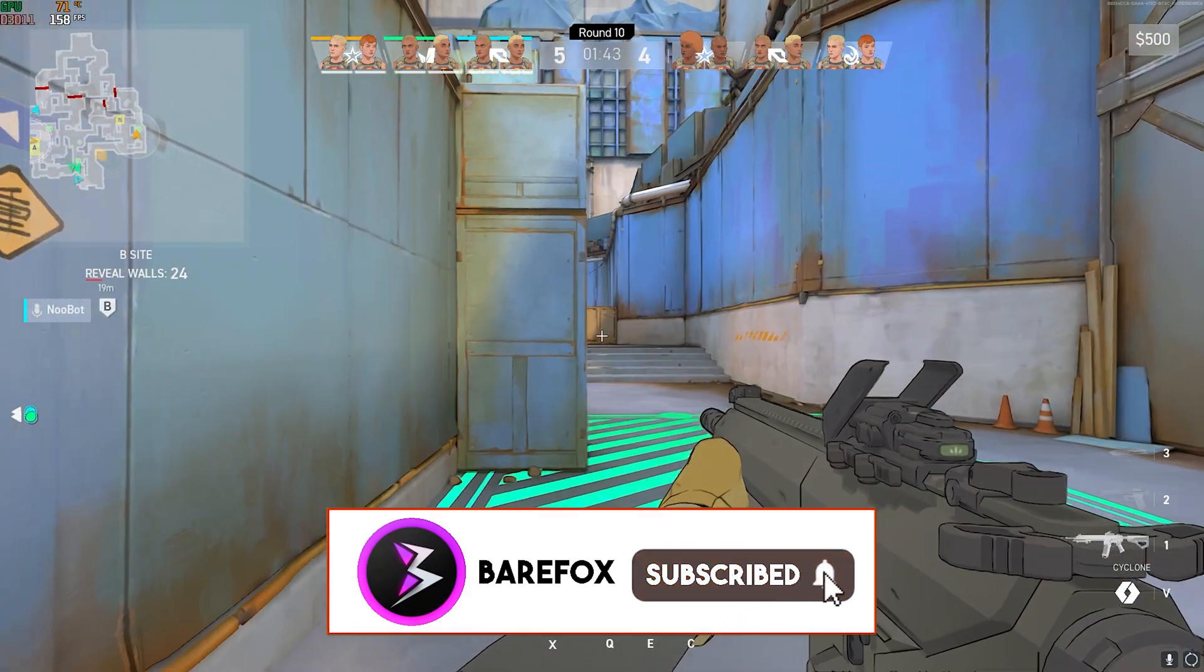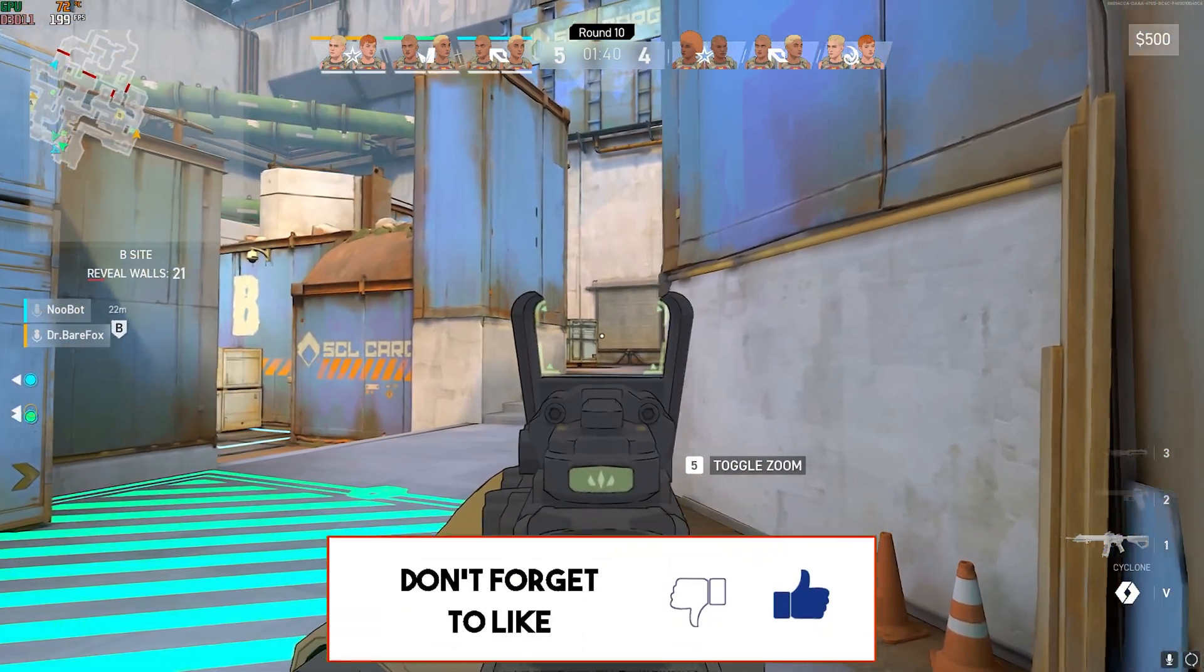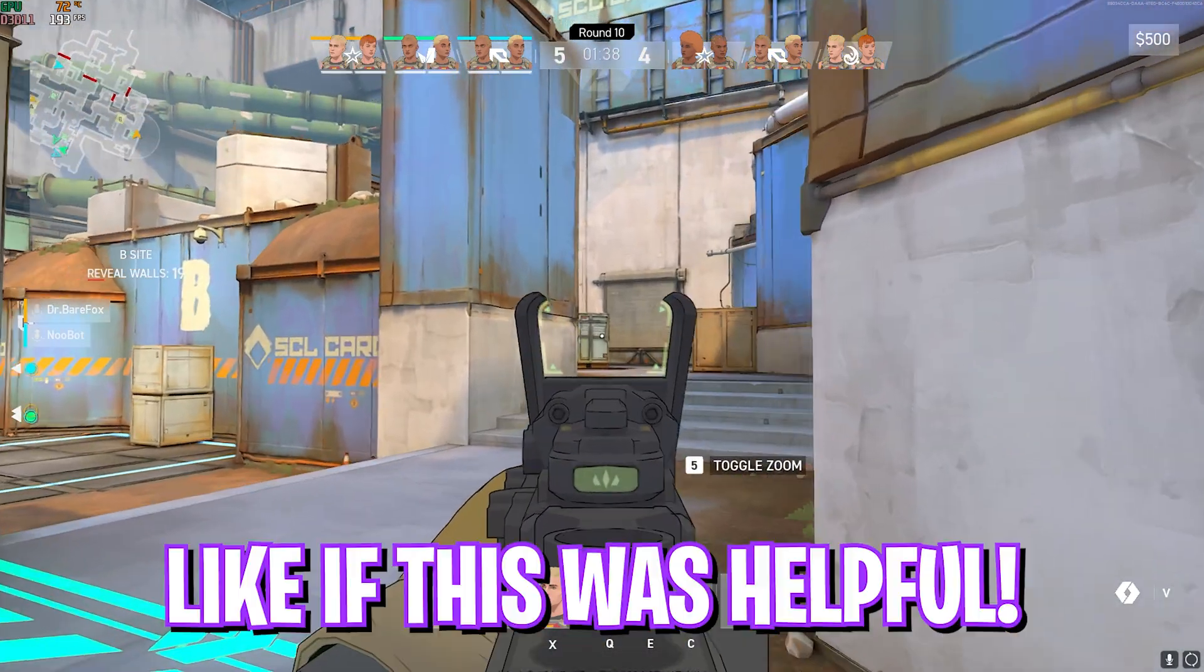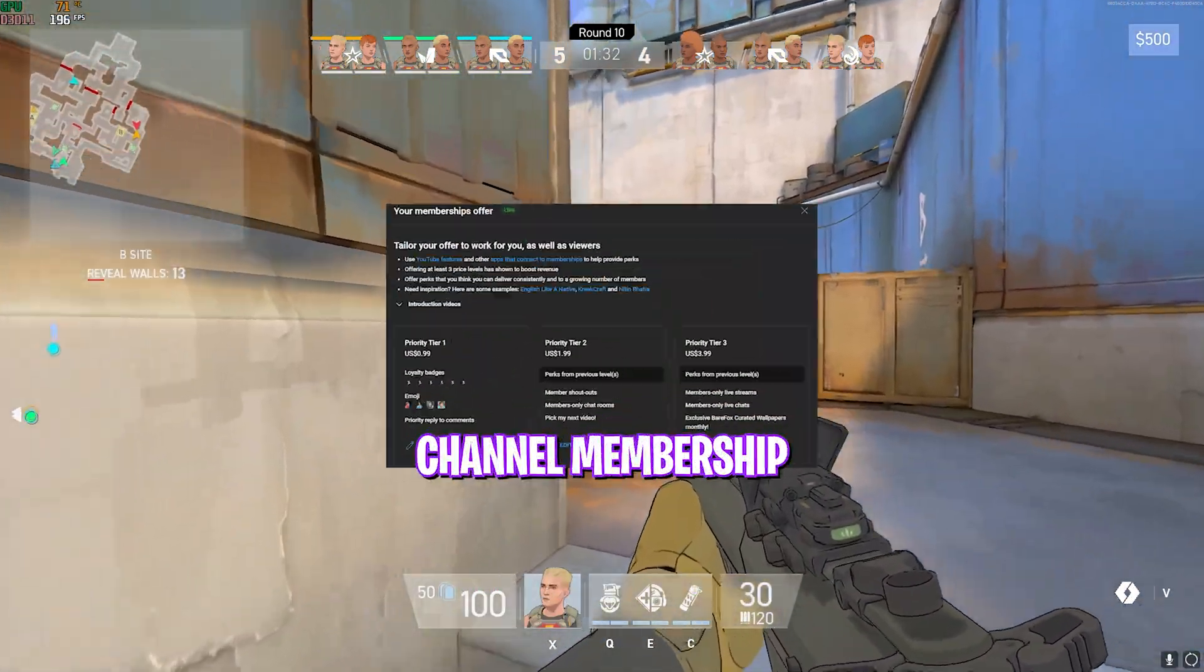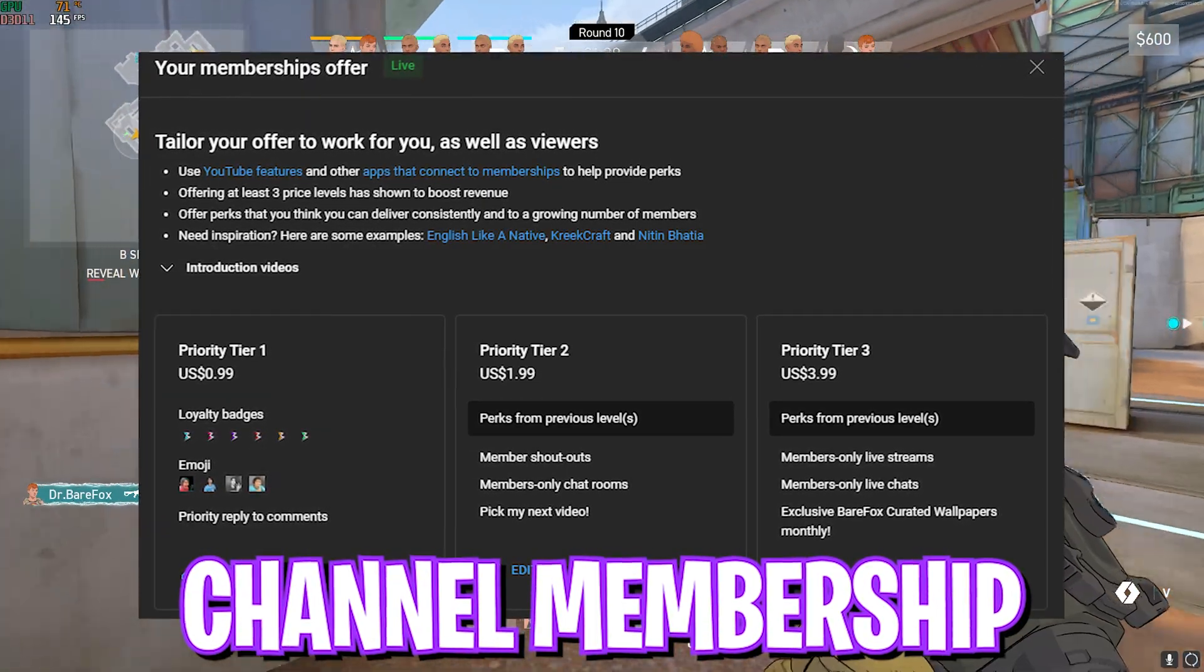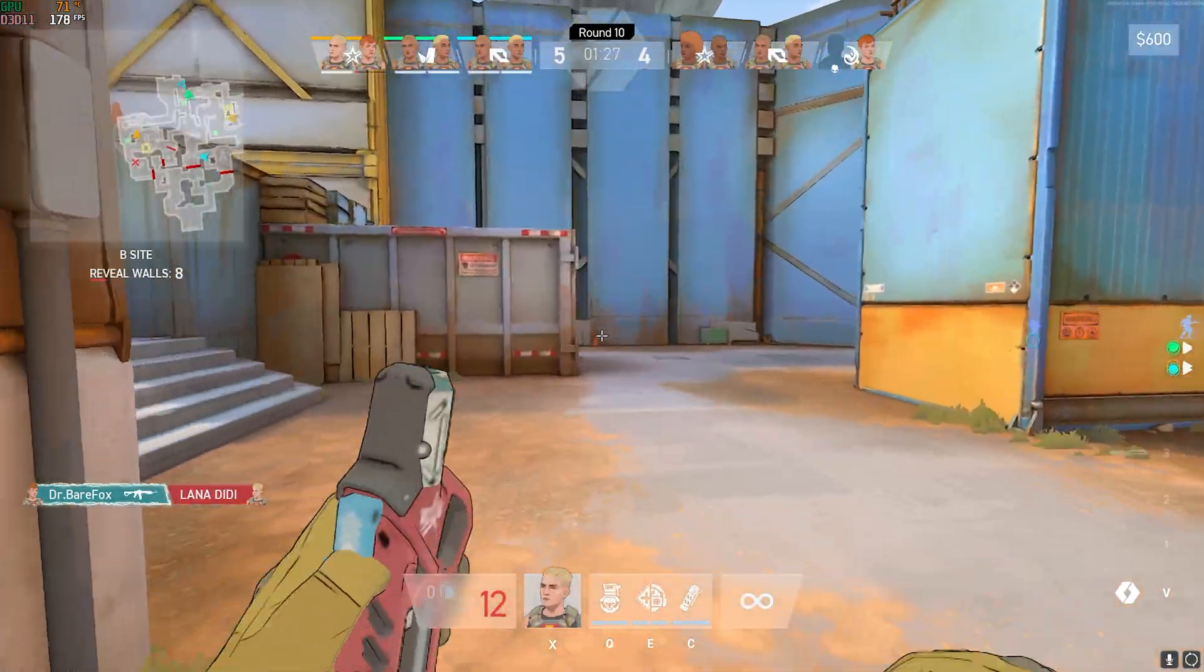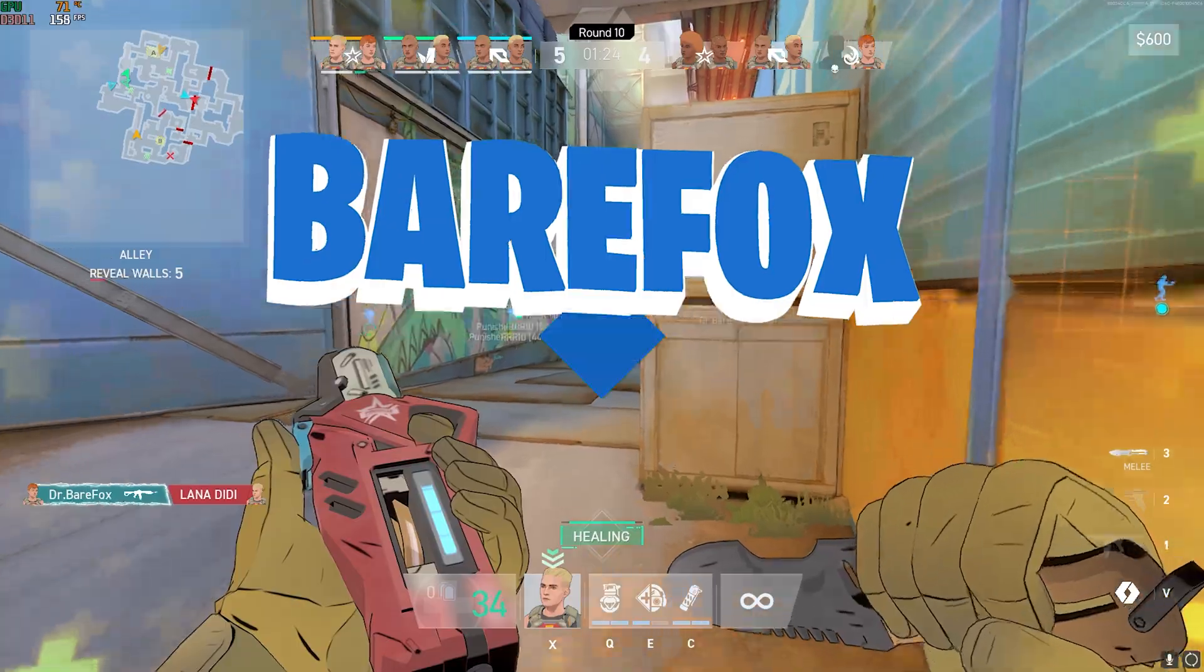So guys, that was it for this video. I hope I could have helped you out. If I could, make sure to drop a like and smash that subscribe button. We are really close to 200,000 subscribers. If you guys are not a channel member yet, consider getting the membership as it really helps me grow this channel as well. We'll see you guys in another amazing video. Stay tuned, keep watching Barry Fox, and peace out.